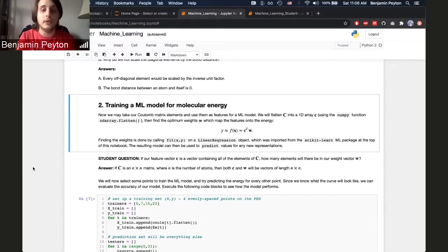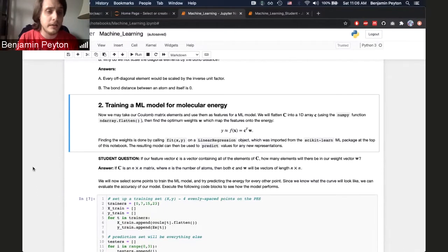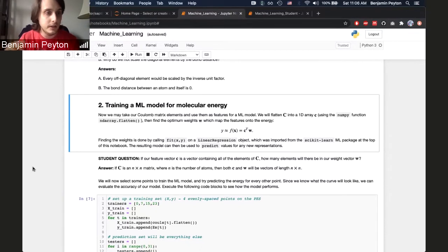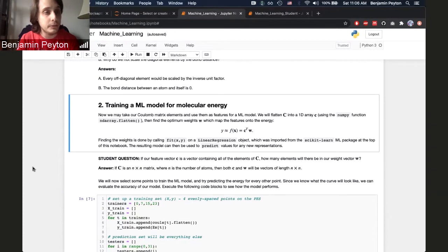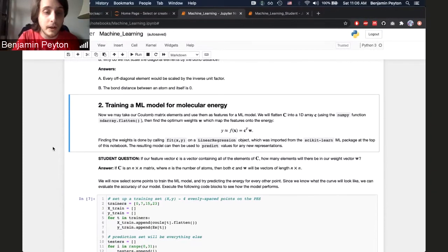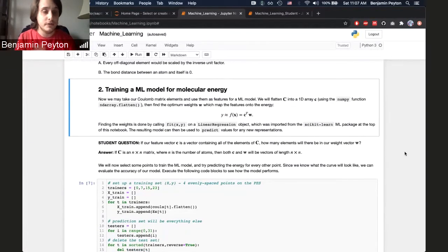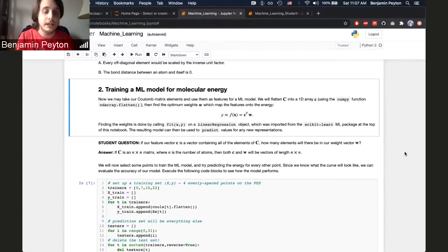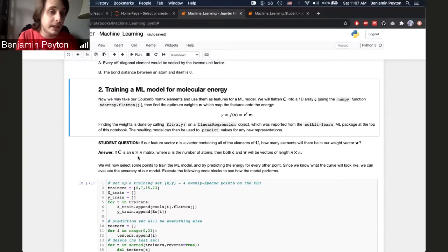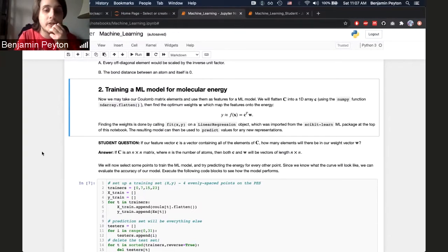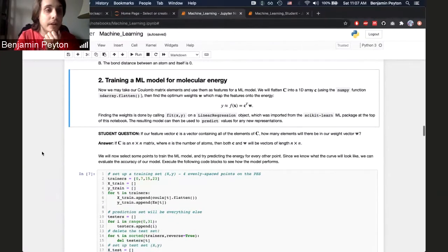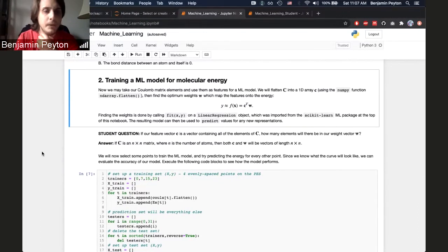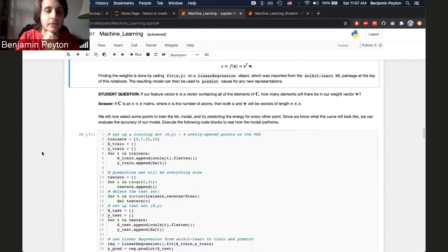And we are going to call on scikit-learn to do this for us rather than writing a code. I feel like writing a linear regression code is rather quick, but it is something to be done in a separate lab period or maybe even a separate class. So instead, we let scikit-learn do these things for us. And I ask them a quick question about the size of these things. If the feature vector C is just the matrix but then flattened, how many elements should be in our weight vector? And we know we're taking a dot product here, so we know that it should be the same number of elements as in C, which is N by N, where N is the number of atoms. So just sort of checking if they understand the shapes of what we're actually using here, and I think that that helps.